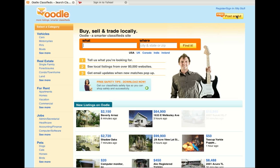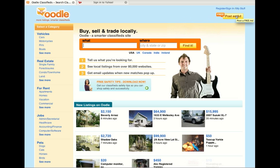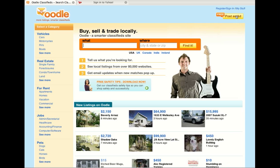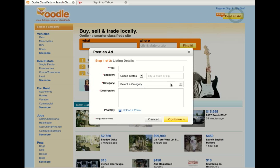We are at Oodle. Oodle is a very nice website. It actually posts your ad on several different websites, not just Oodle, so when you post it here you're actually going on different websites such as MySpace and some other websites.